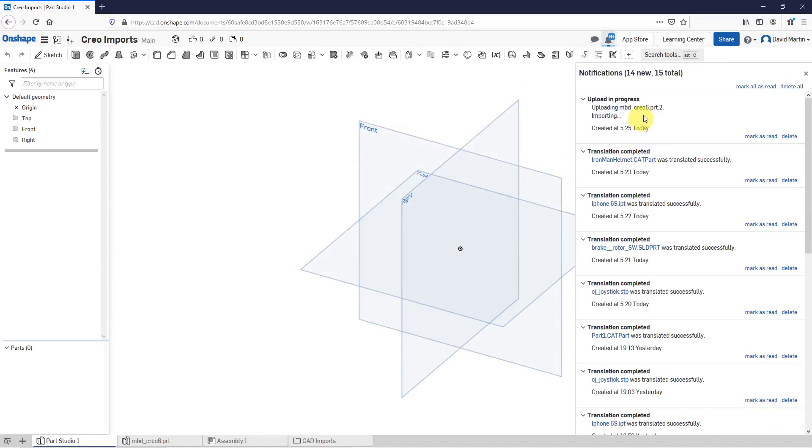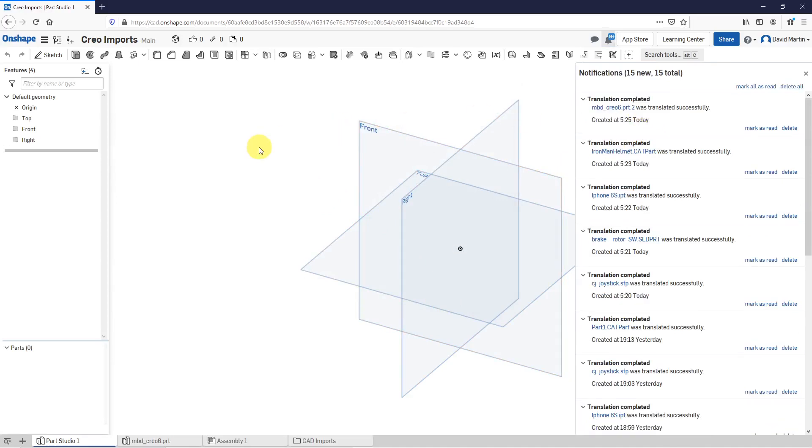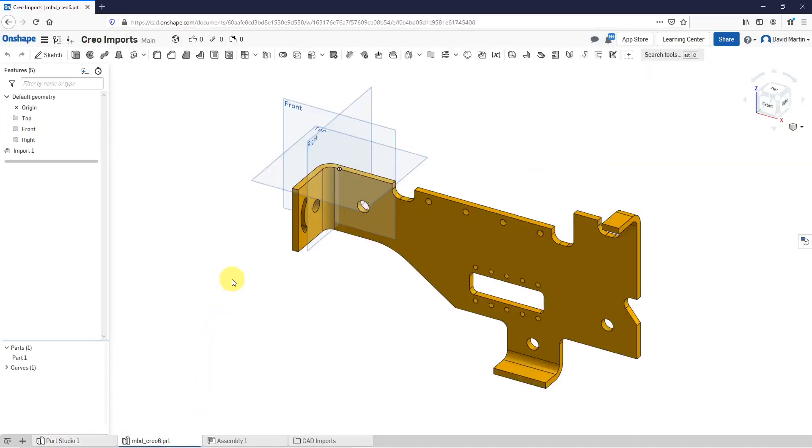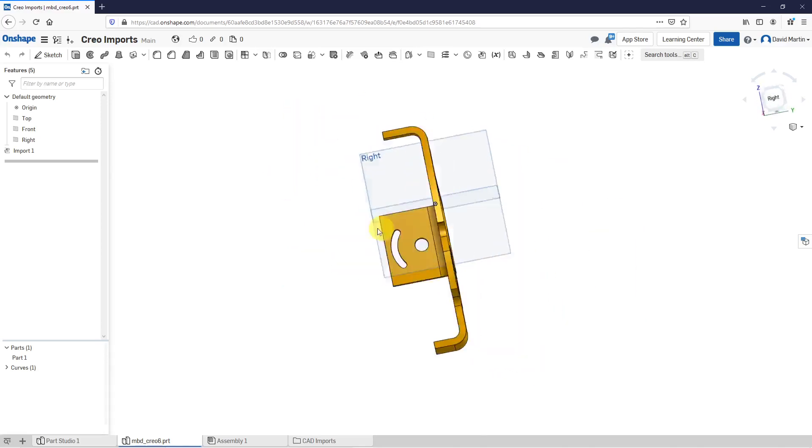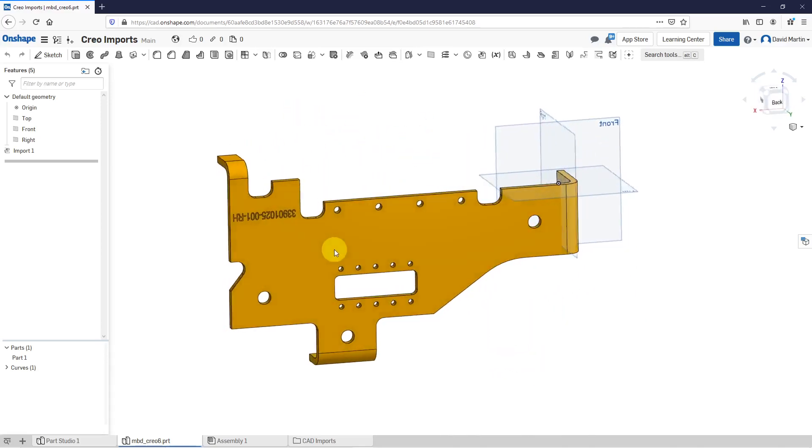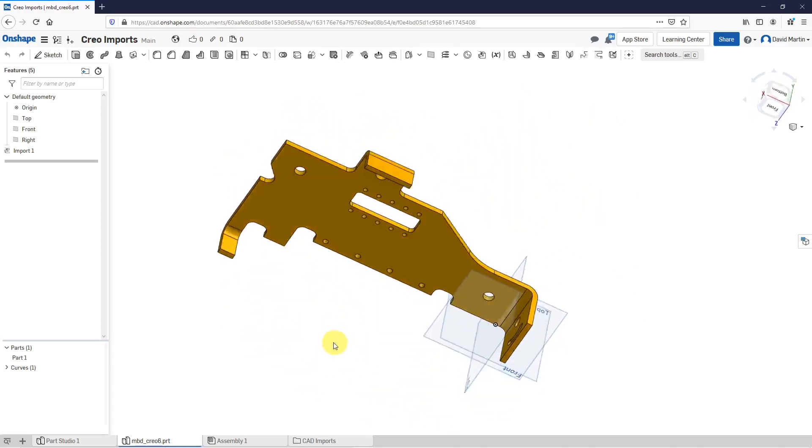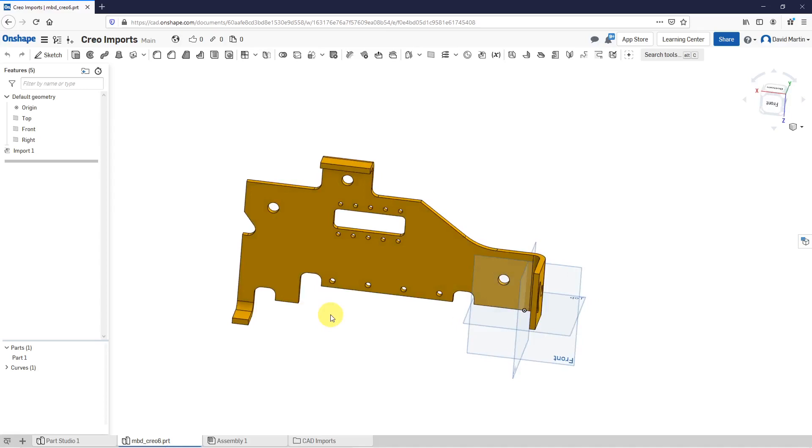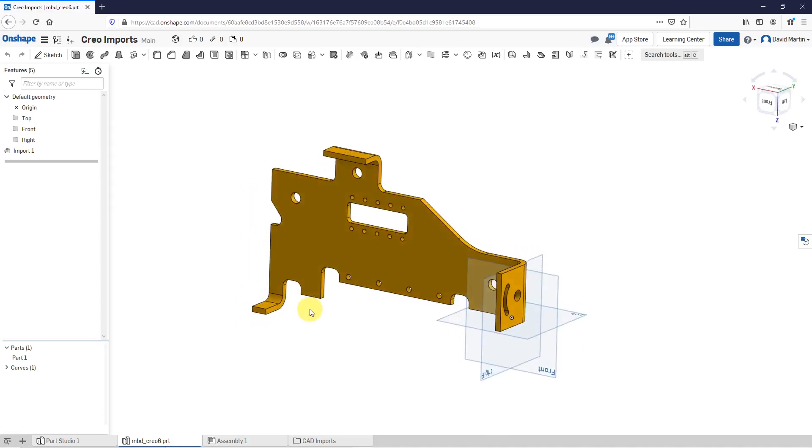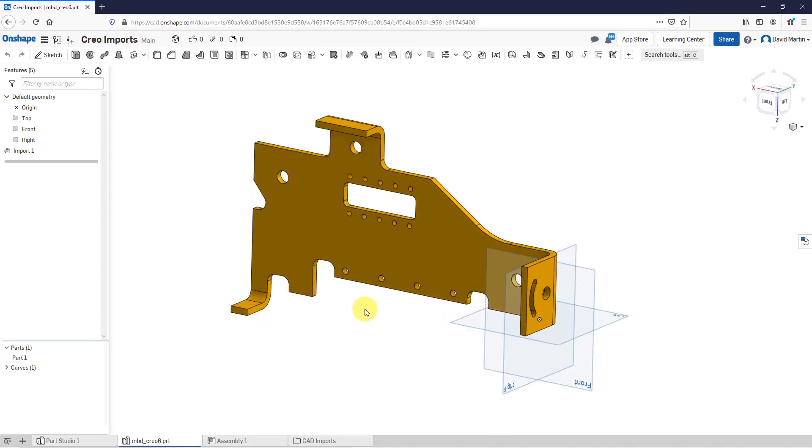This part file, you can tell by the name, is in Creo Parametric 6.0. This highlights one of the advantages of using software as a service. They do all the updates for you in the background so you don't have to update build codes on your own. They have a way of making sure that you're always current. Creo 6.0 at this point is about seven or eight months been released. They can make sure that when a new version comes out that they update on shape so that it can work with the latest formats of other different CAD packages. That's good for an individual part file.